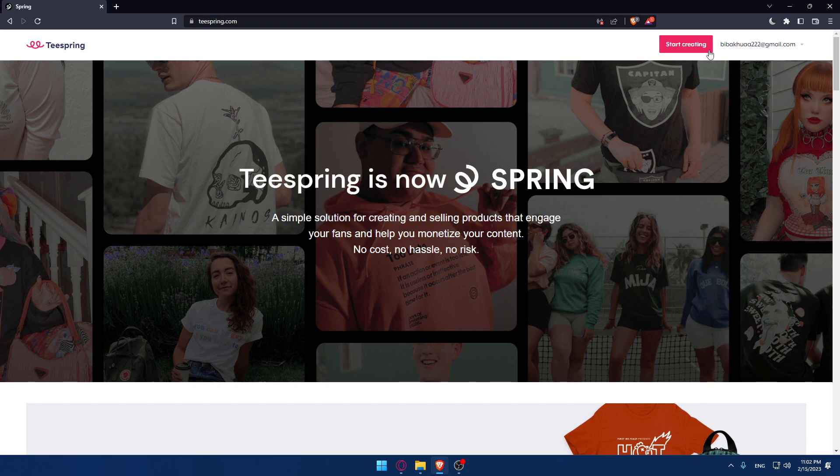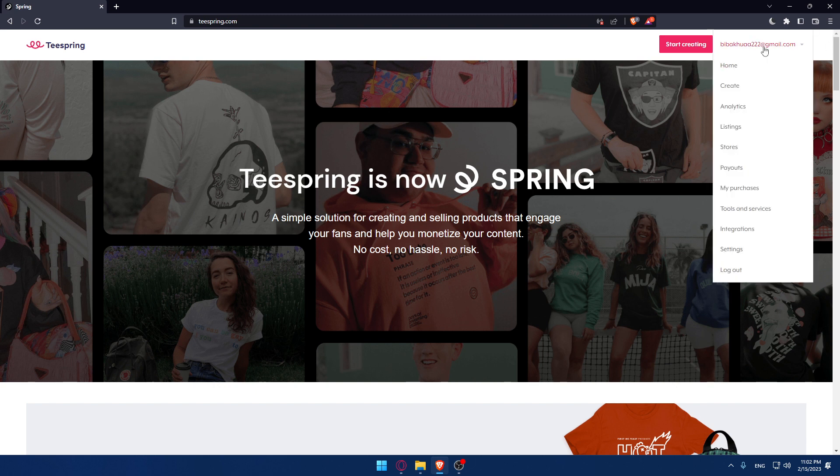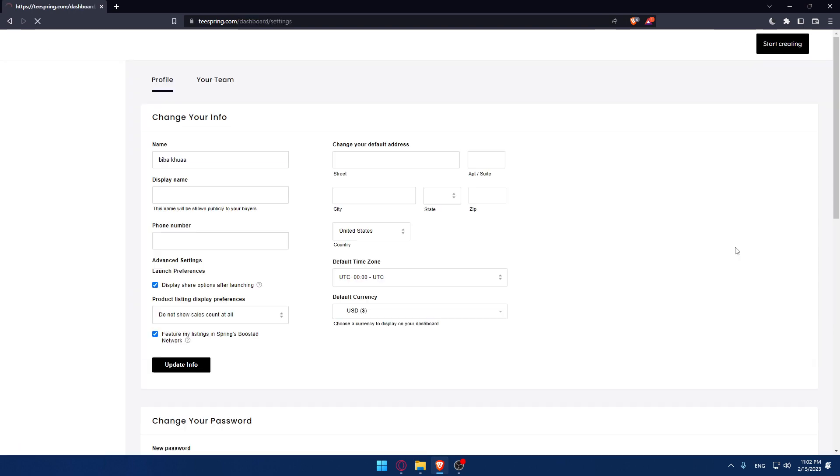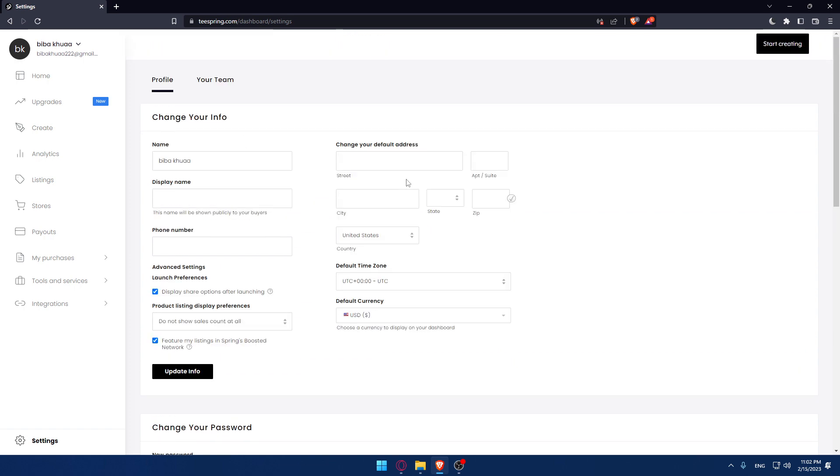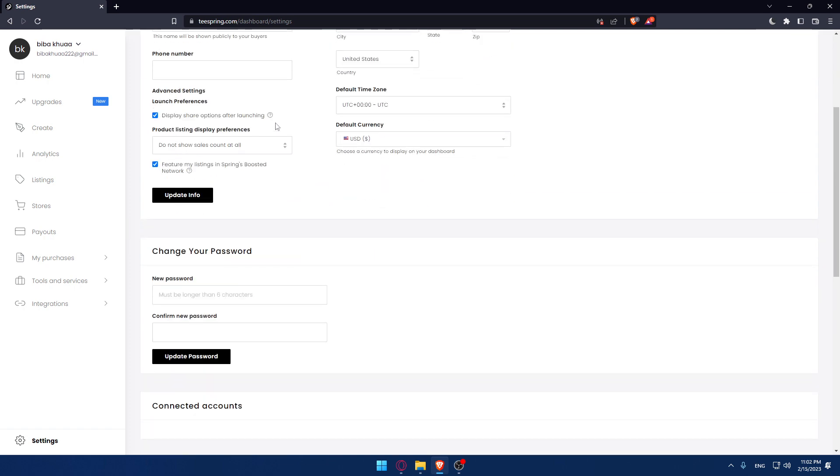Once you do one of those options, you will find yourself here. Click on your account if you want to delete it. As you can see, if we go into our settings and scroll down to profile settings...